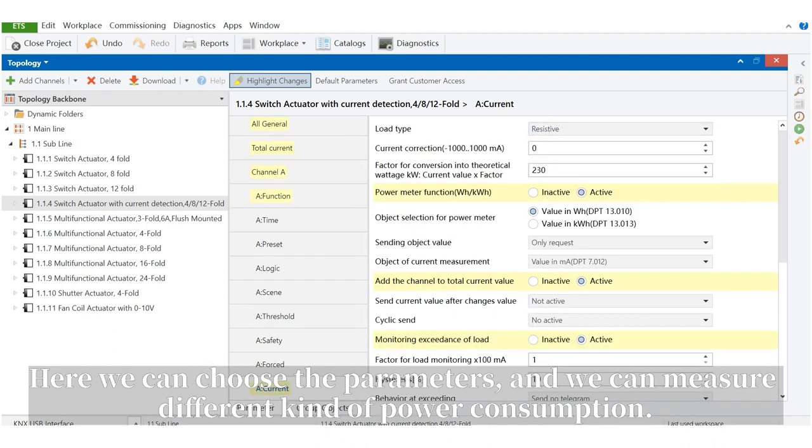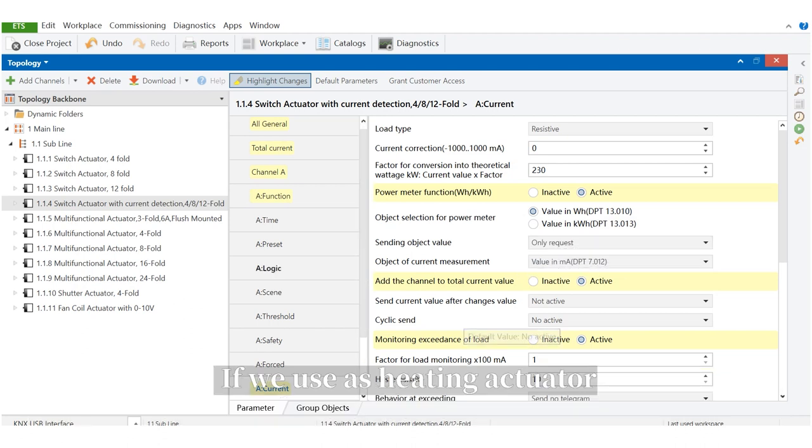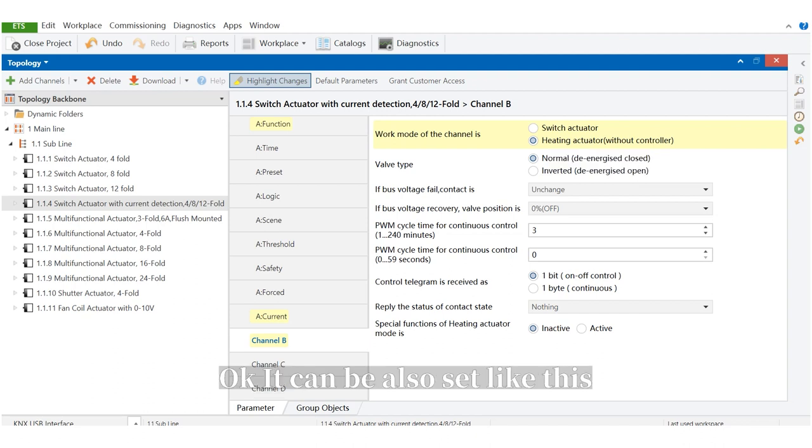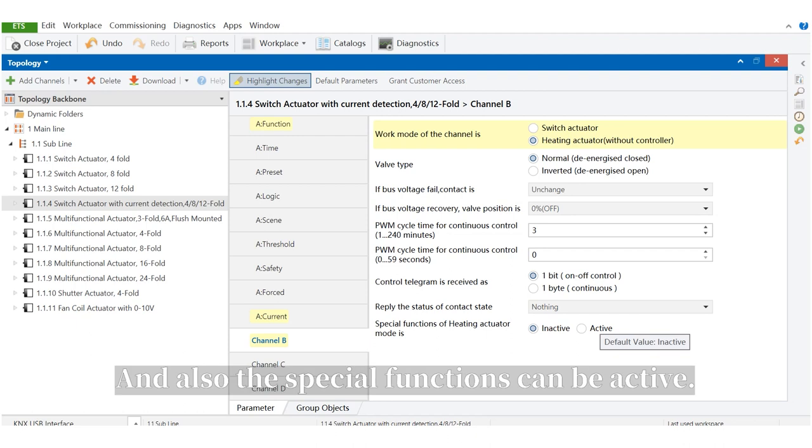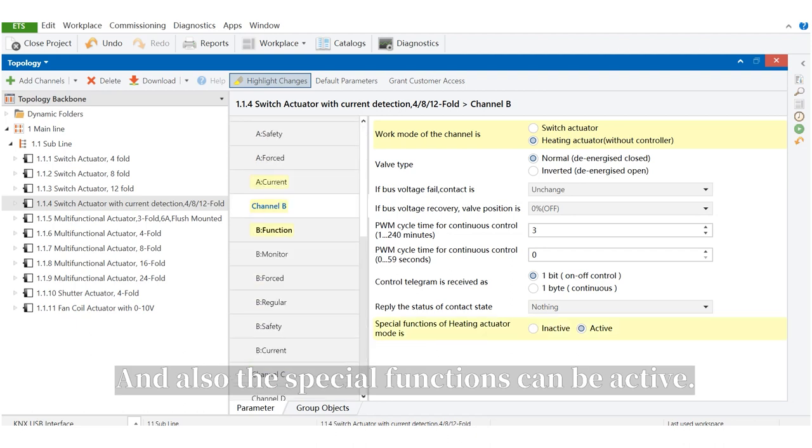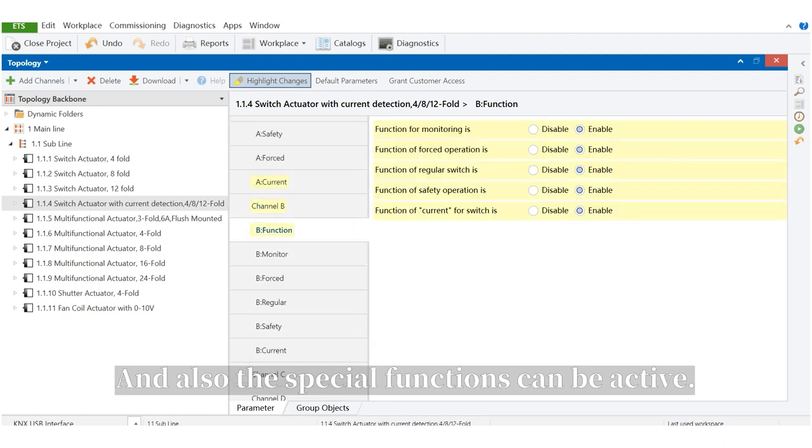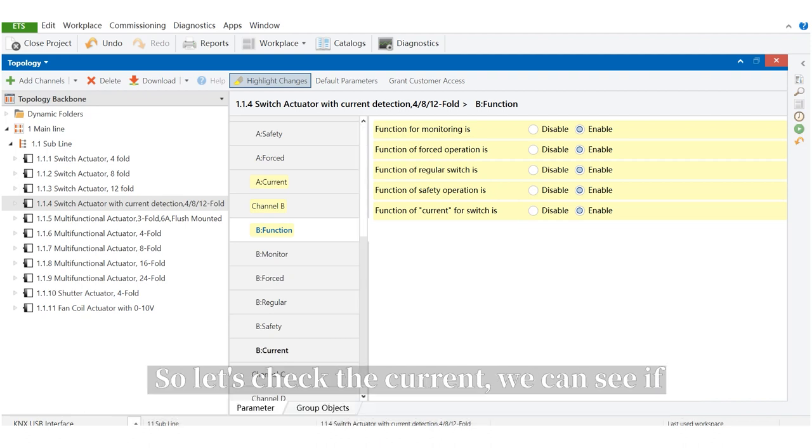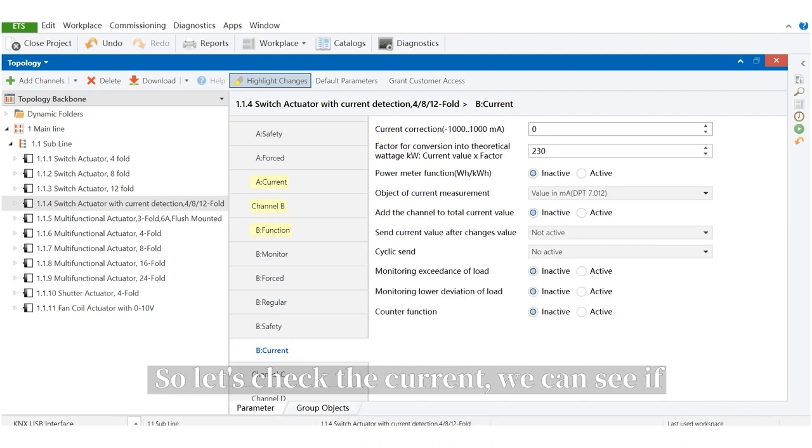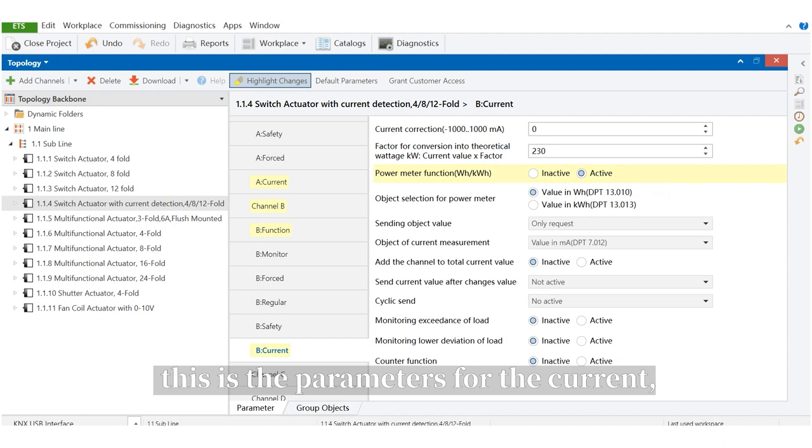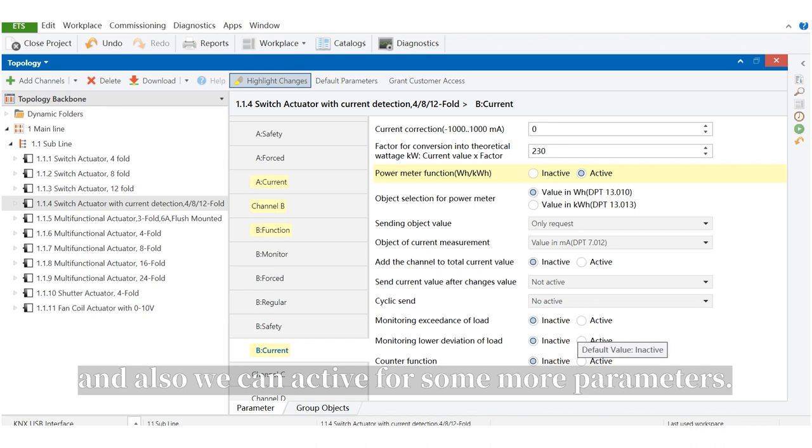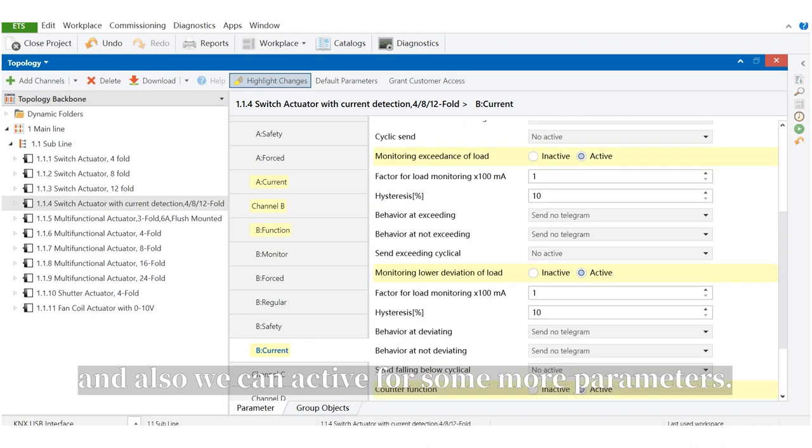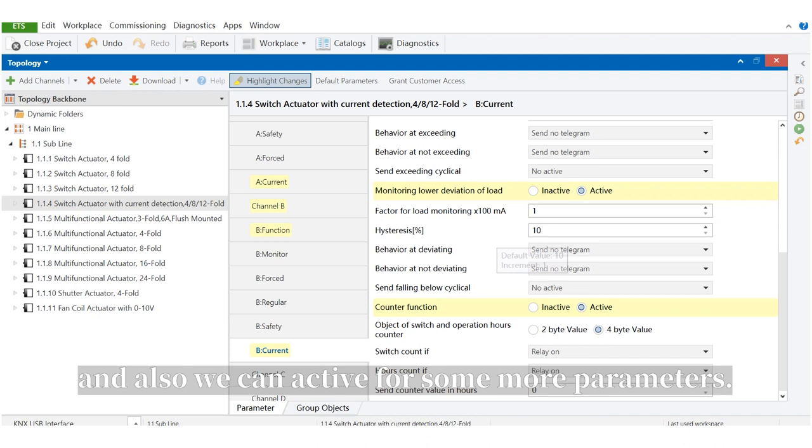If we choose for the individual channel, the functions are exactly the same, except the current detection. Here, we can choose the parameters, and we can measure different kinds of power consumption. If we use as heating actuator, it can also be set like this, and also the special functions can be activated. For special function, we also have this full, but we have one more current. We can see this is the parameters for the current. And also, we can activate some more parameters. That's all for the switch actuator.